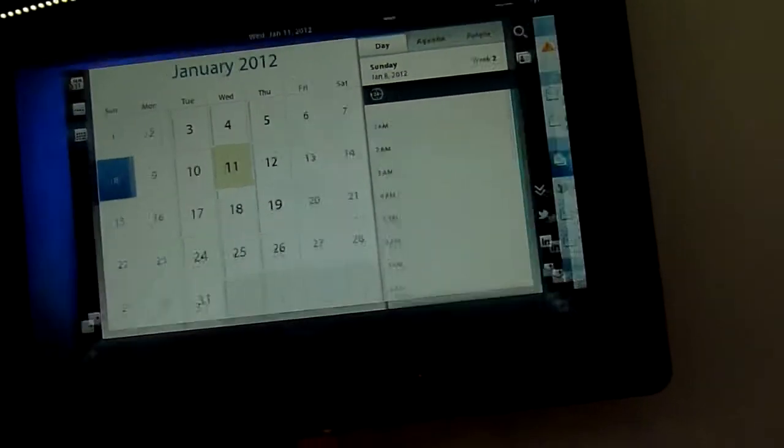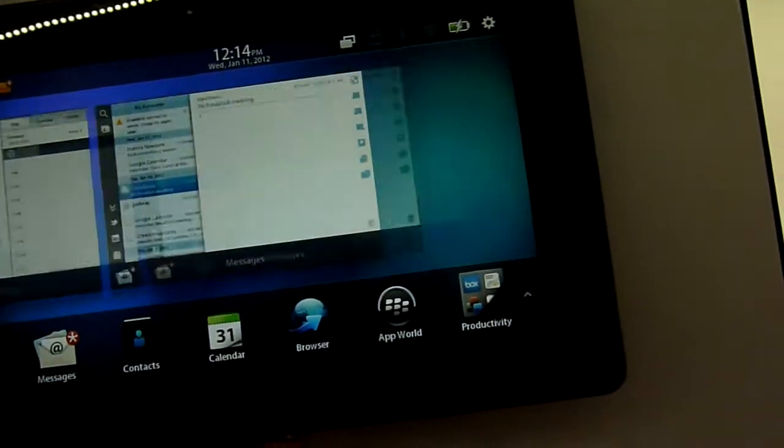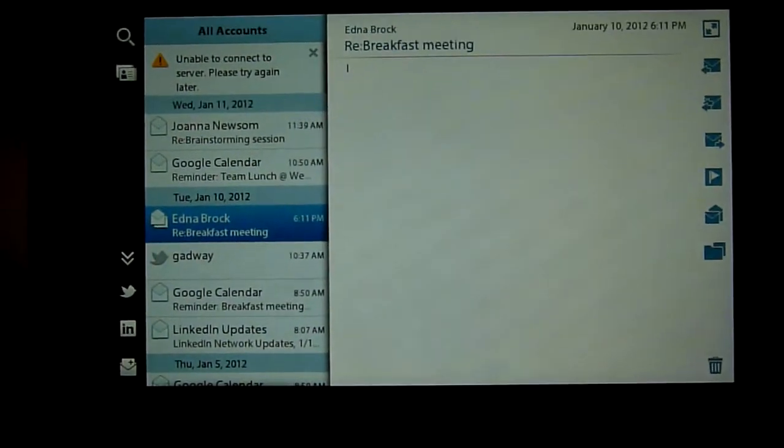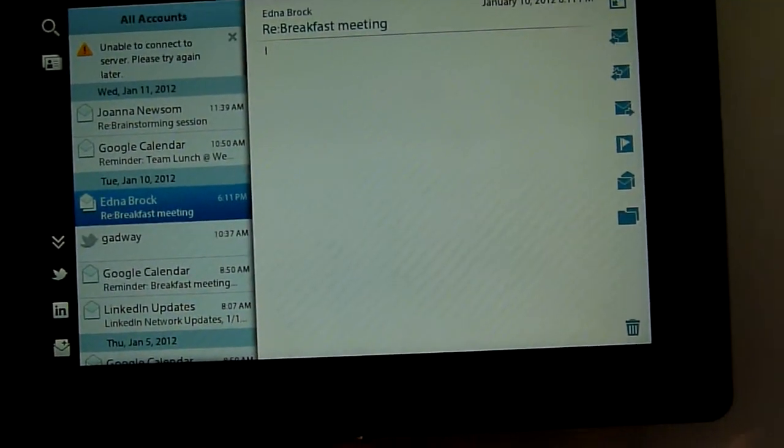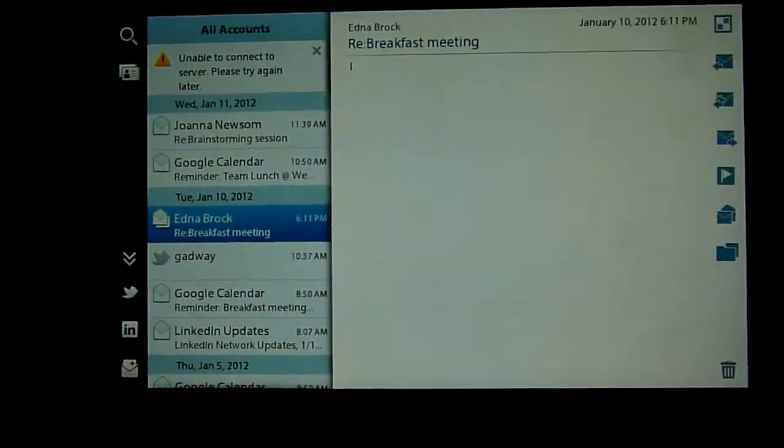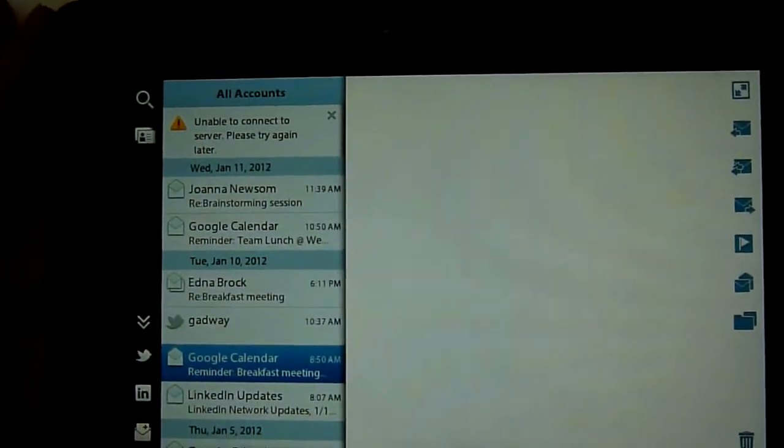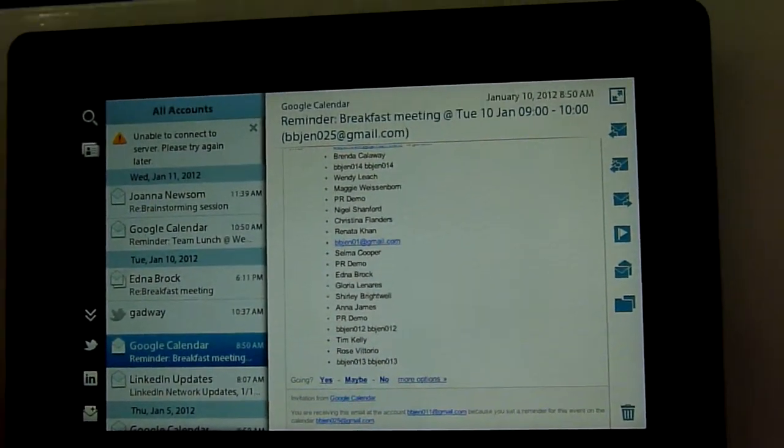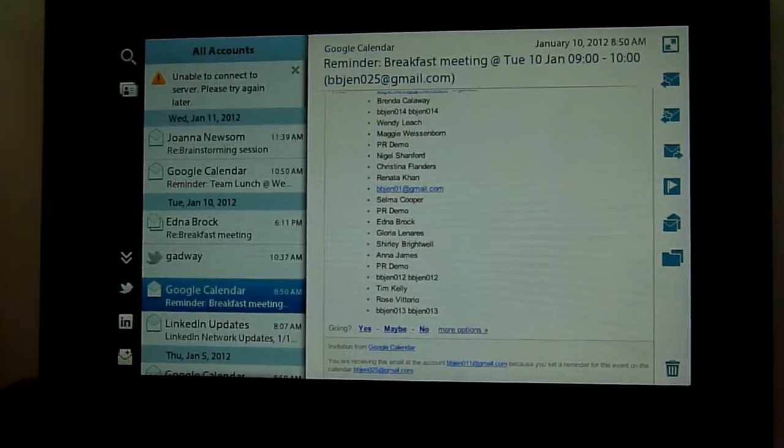Let's take a look at email. Now there are a few connection issues so we might have a few hiccups on the way, but the email itself is also optimized very nicely in terms of the layout.